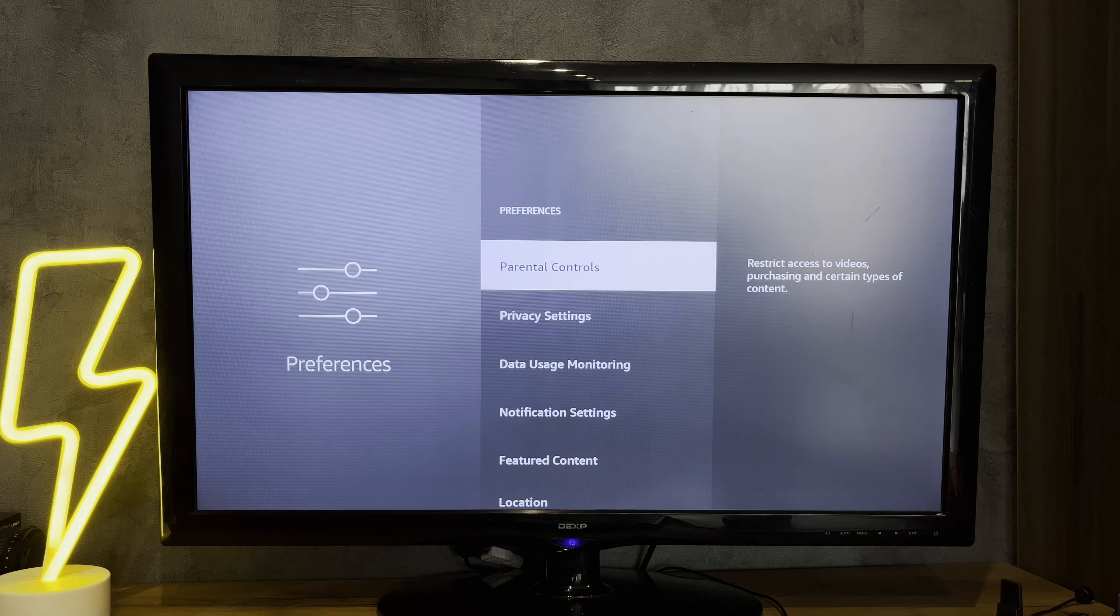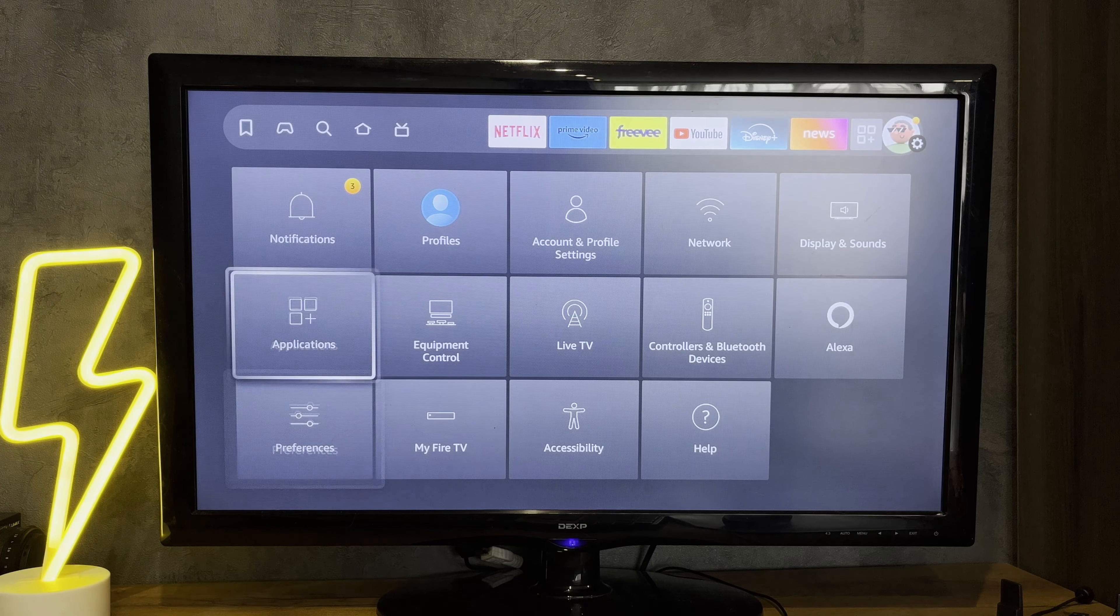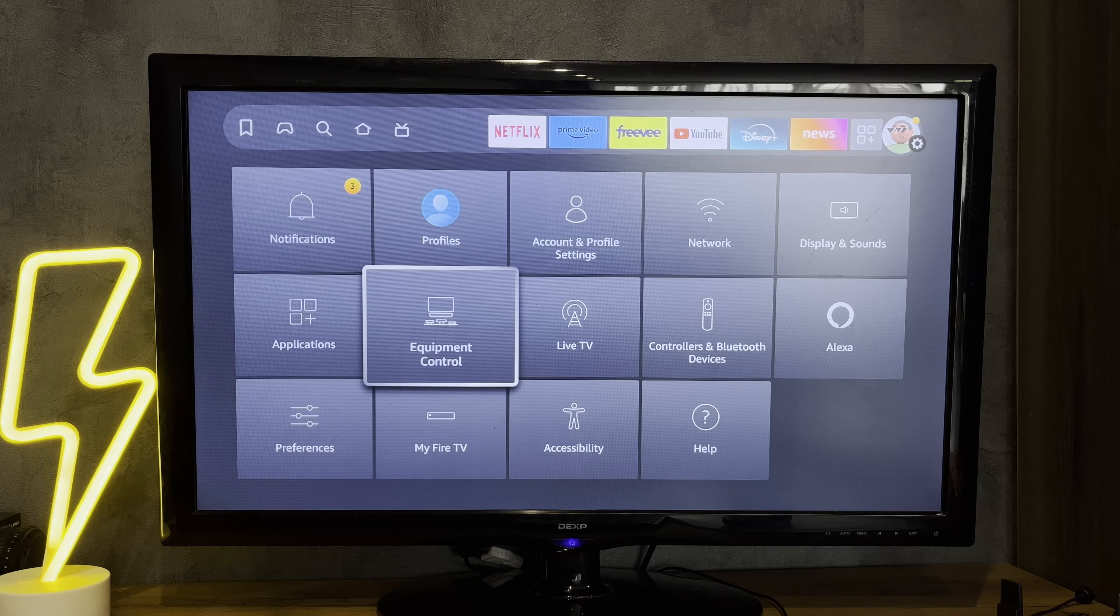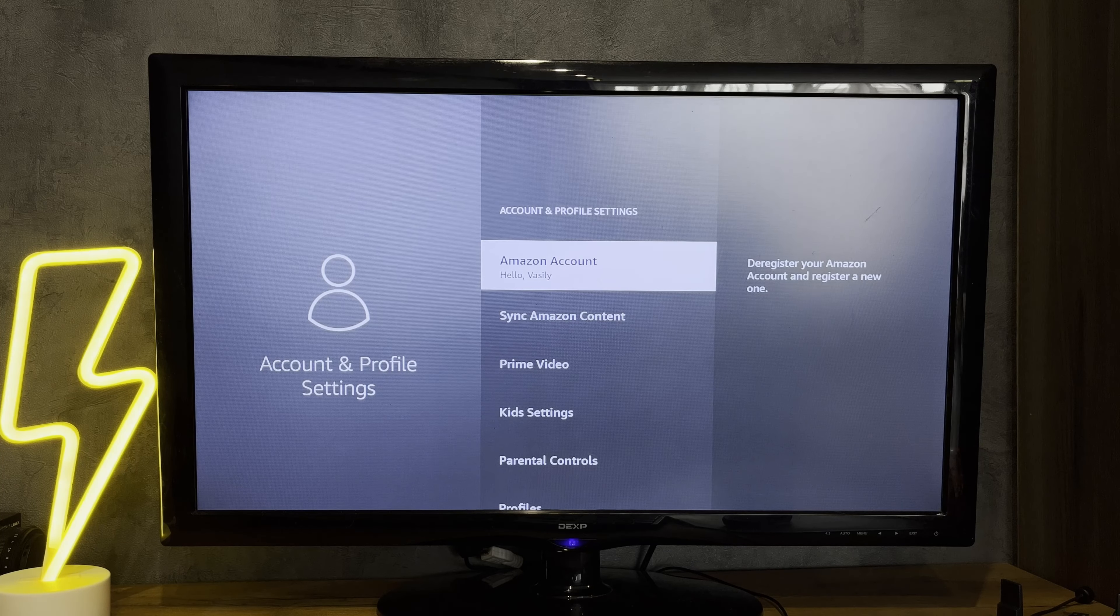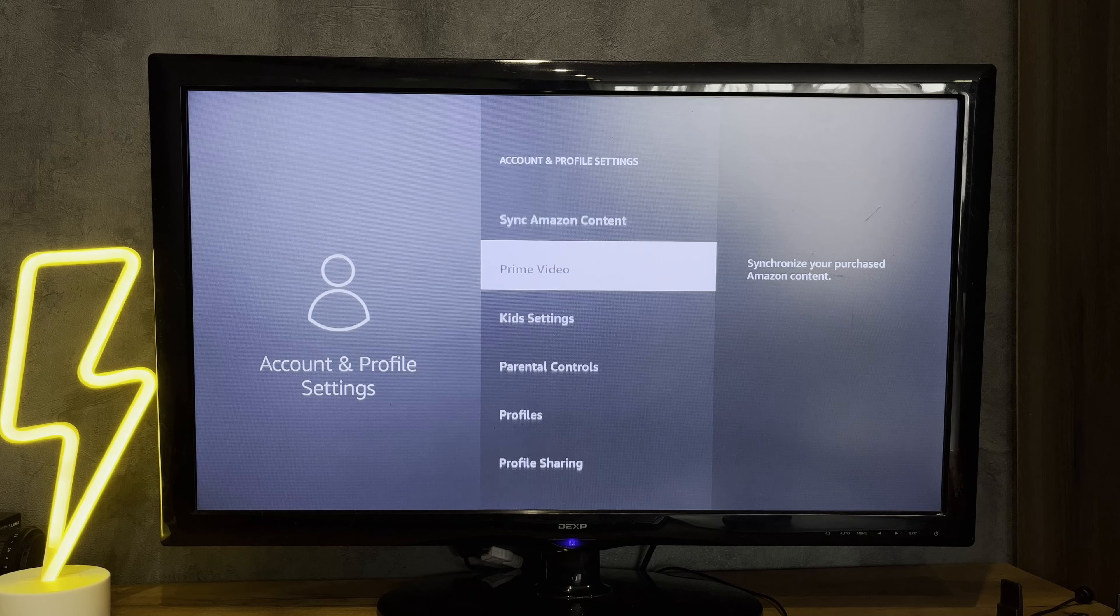Done. Second way: if you forgot your PIN code, open account and profile settings.